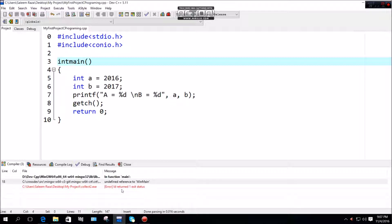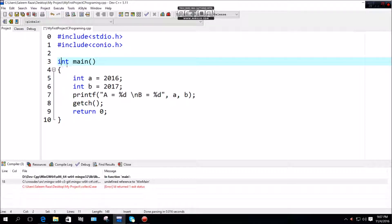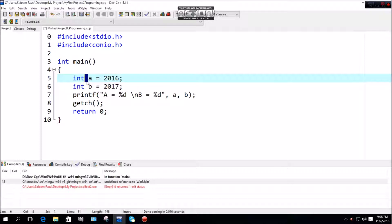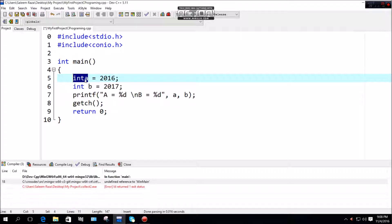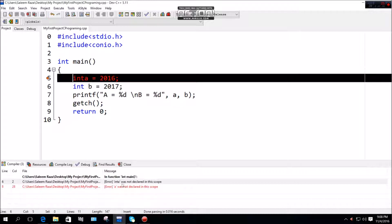If you don't use white space with the integer data type and variable name, you will get an error. The compiler will show 'int-a was not declared in this scope.'